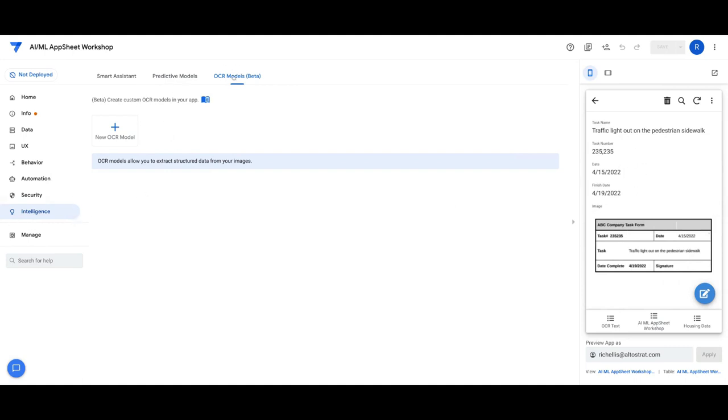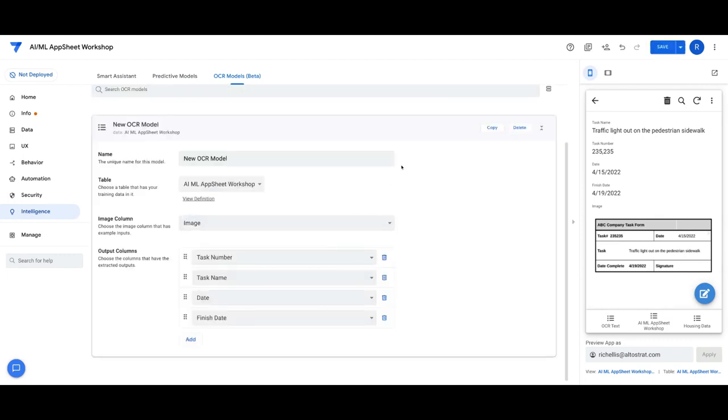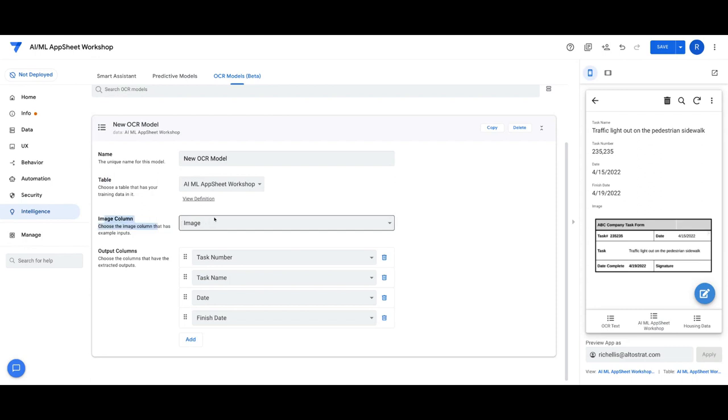And once I've done that, I can now go to Intelligence, OCR Models, and then click New OCR Model. And we're going to choose the table that we want to target. And then we're going to choose the image column that we're going to be training a model against. So here it's just called Image.